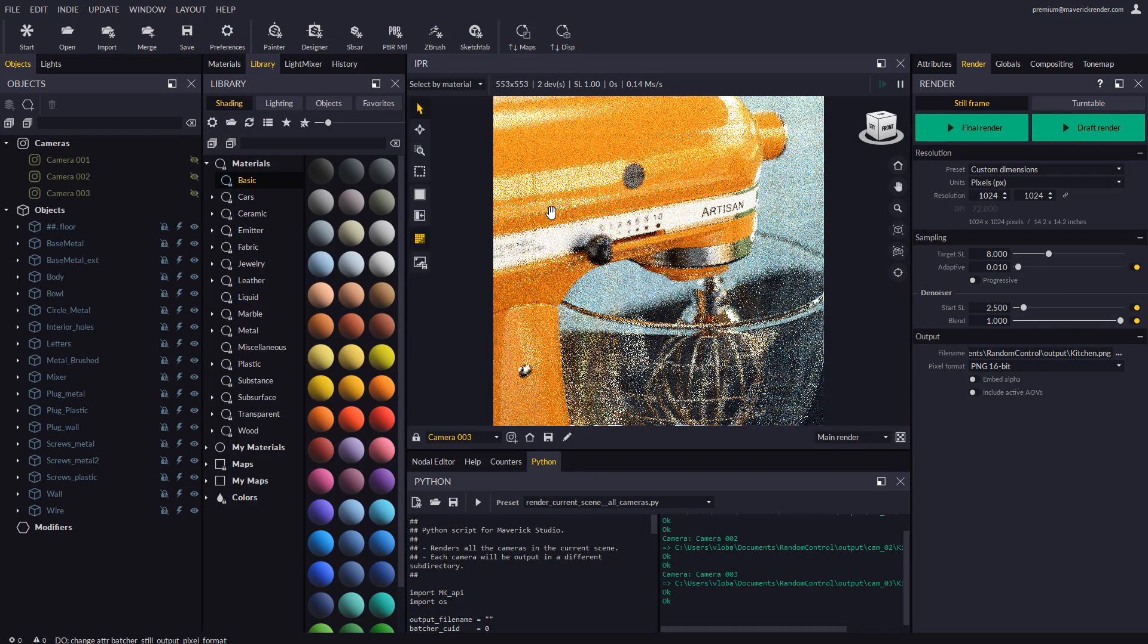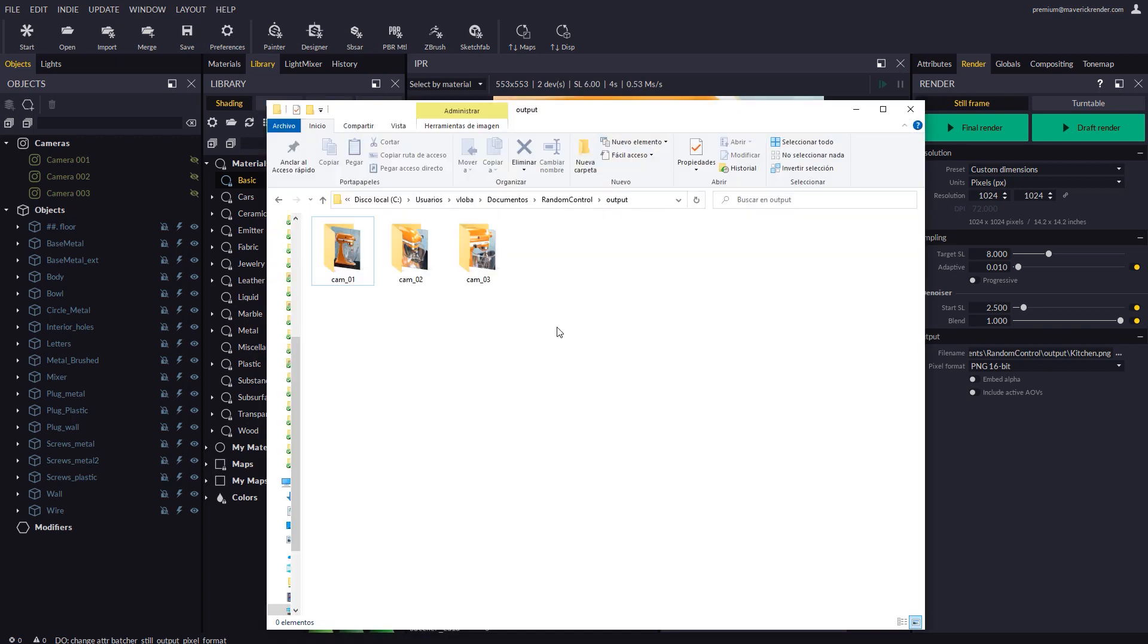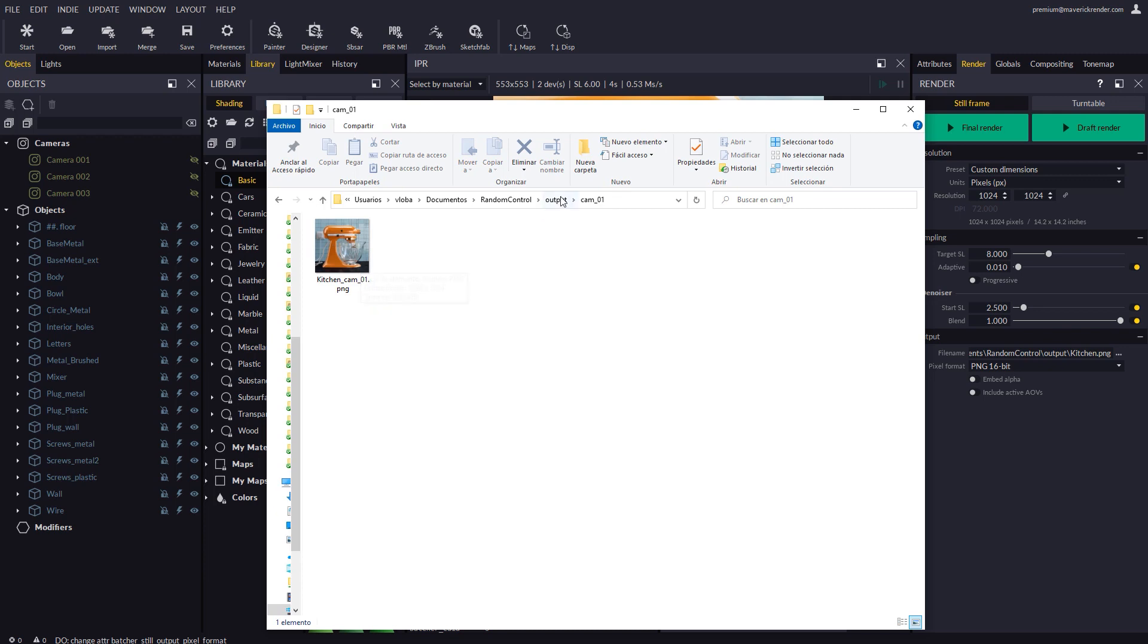On completion we will see how the Python script conveniently created one subfolder per camera so the multiple output files won't get mixed.